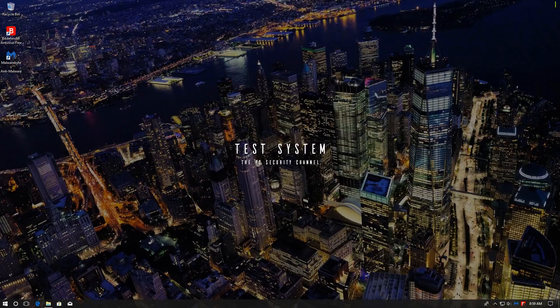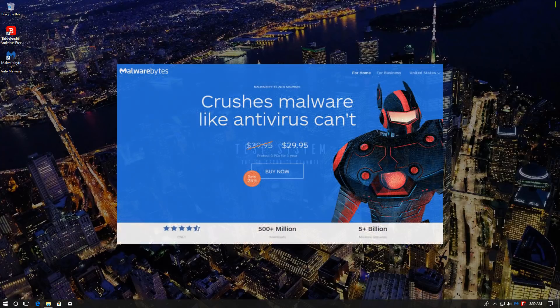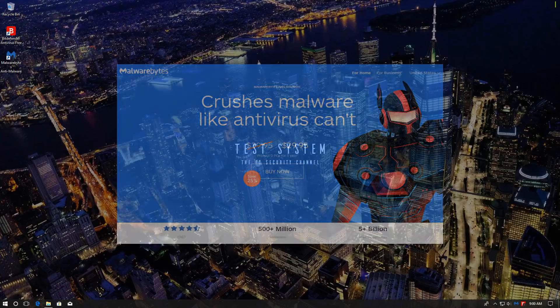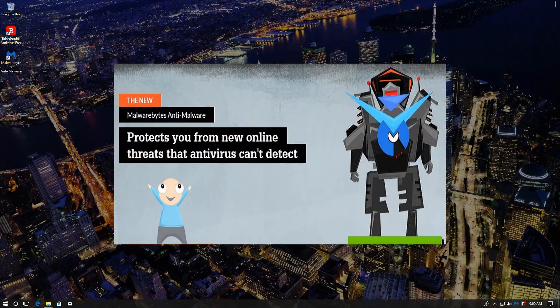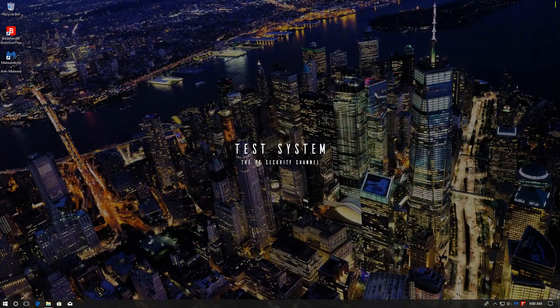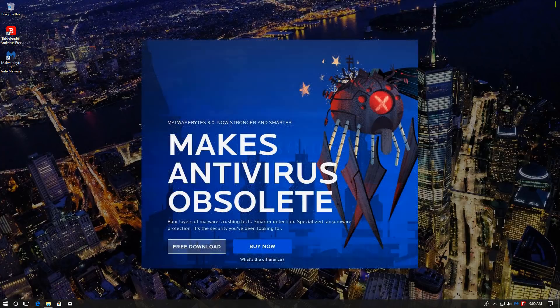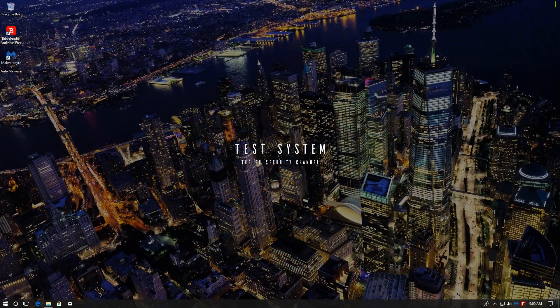The other is Malwarebytes Anti-Malware. Now if you look at a lot of marketing, Malwarebytes kind of suggests that anti-malware is a new thing, and it does something different that anti-virus does not. They even go so far as to claim that it makes anti-virus obsolete. In this video, we'll see exactly how true that is.